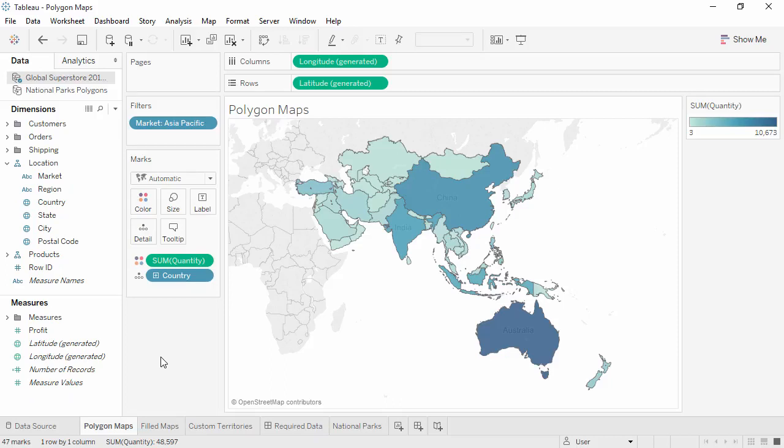Welcome to this Polygon Maps video. You can download the exercise workbook to follow along in your own copy of Tableau.